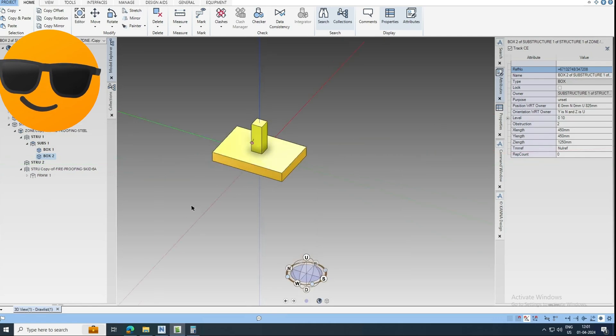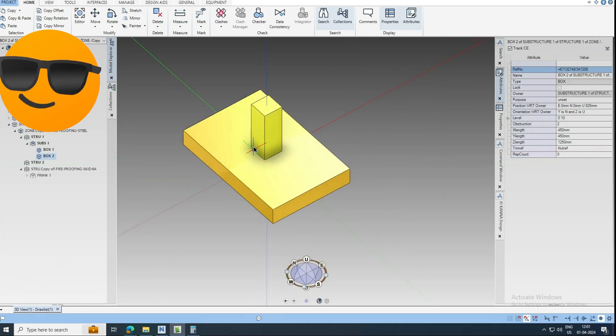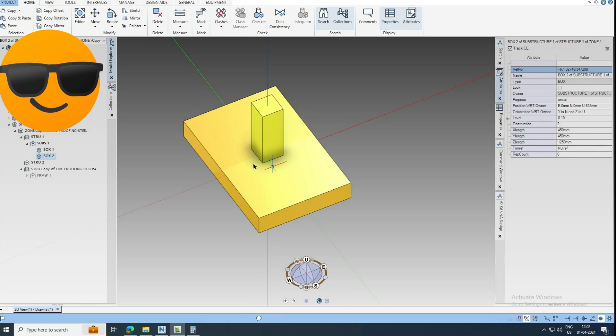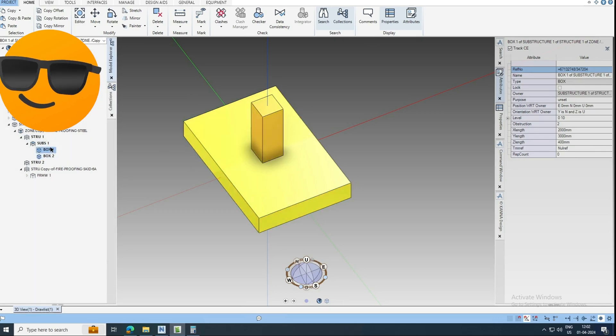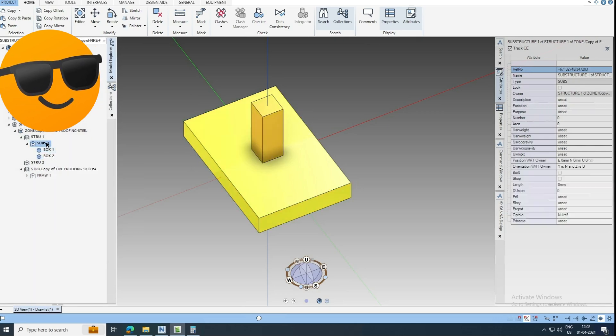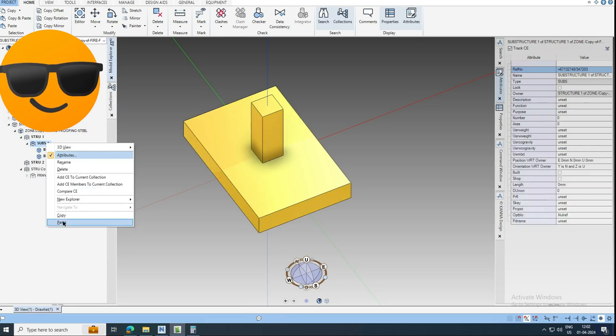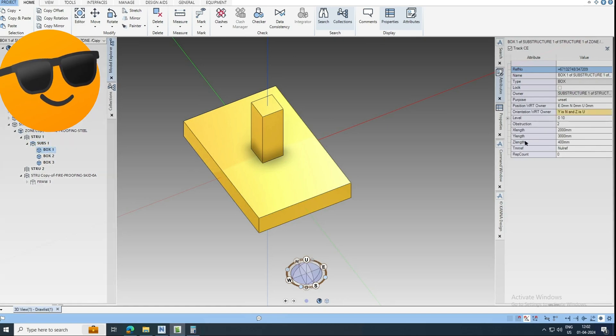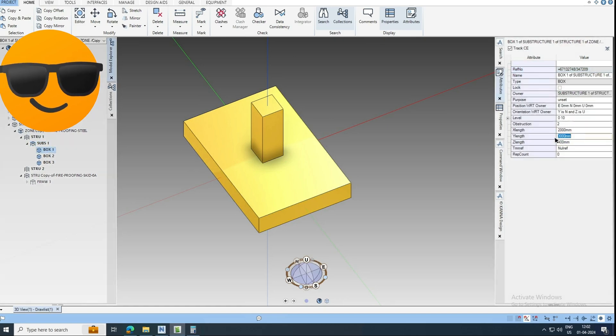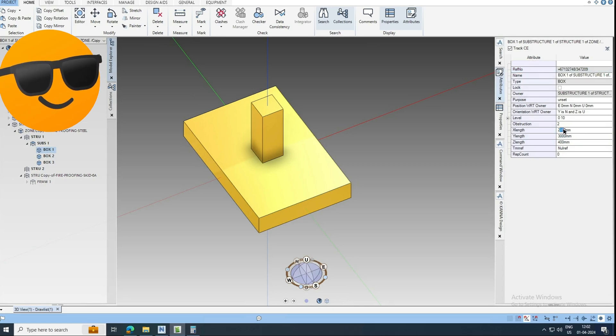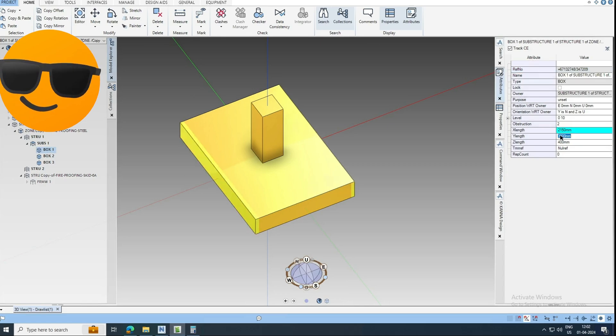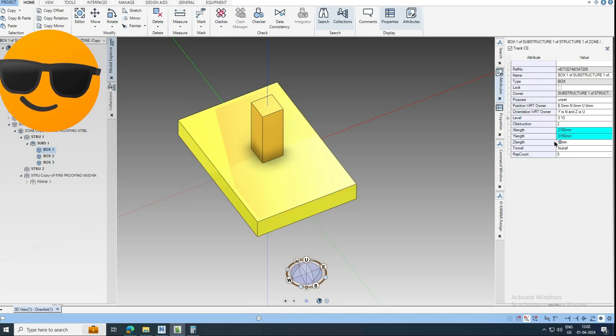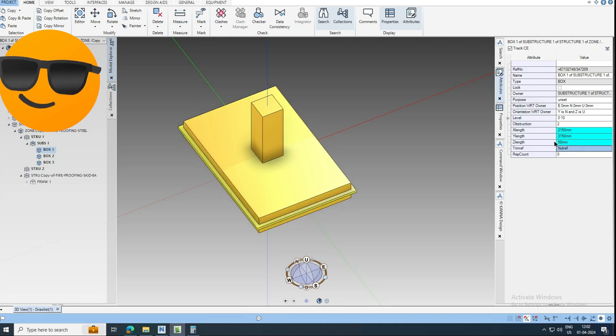Now we completed the foundation footing and the pedestal. Now I am going to model the PCC. I am just copying this box and pasting inside. This I am giving now 2150, 3150. This will be 50 thick PCC.